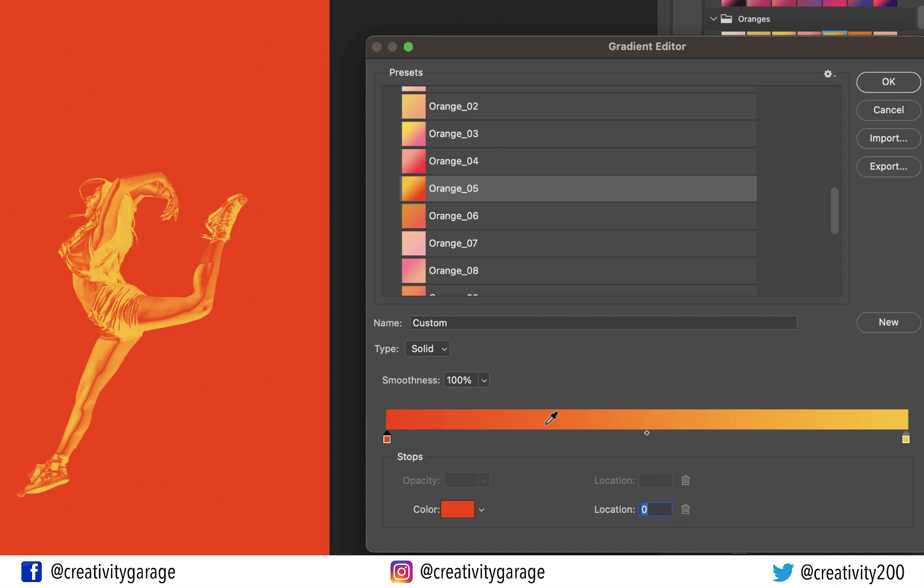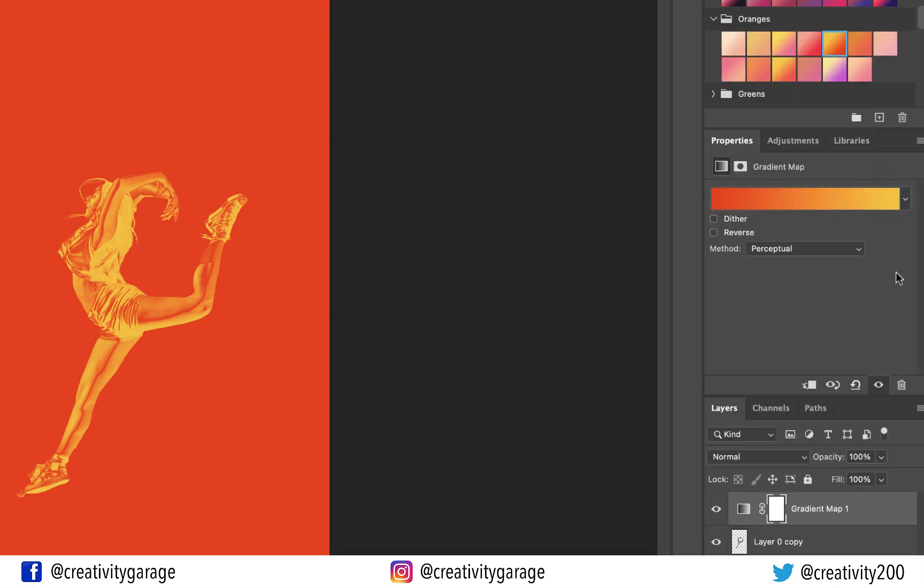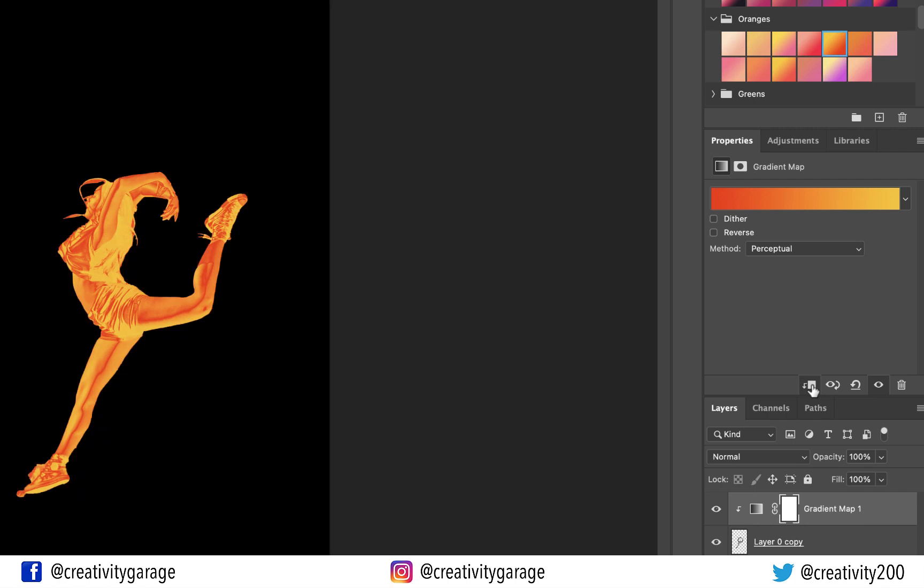You can see that the gradient for obvious reasons has been applied to the whole image, which includes the background, but that's not what I wanted. I want the gradient to be applied only to the subject and not to the background. So to do that, you see this small button here? Clicking this button will clip the gradient to the layer just below it, which is the subject layer in our case. So here comes the magic. You see how the gradient has been clipped to the subject.